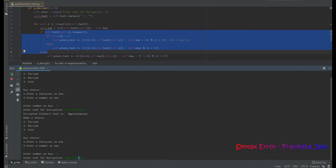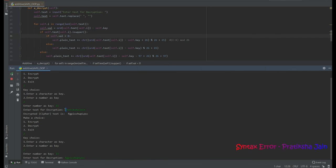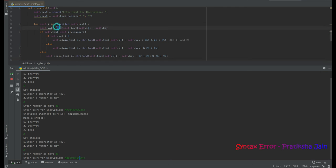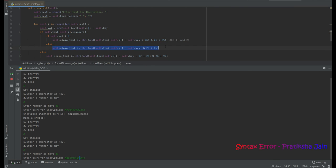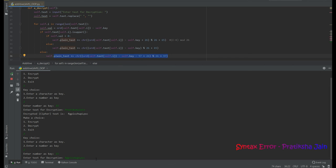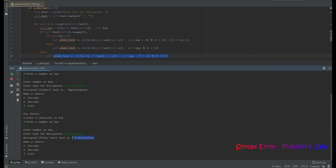Before decrypting, let me explain the uppercase branch. For uppercase letters like R and M, P is replaced by R and J is replaced by L. The code checks if the ASCII value is less than zero — since capital A is ASCII 65, it is not less than zero. So the else branch executes: c - k, then mod 26, plus 65. Decrypting returns 'prateksha jain' — the original text.